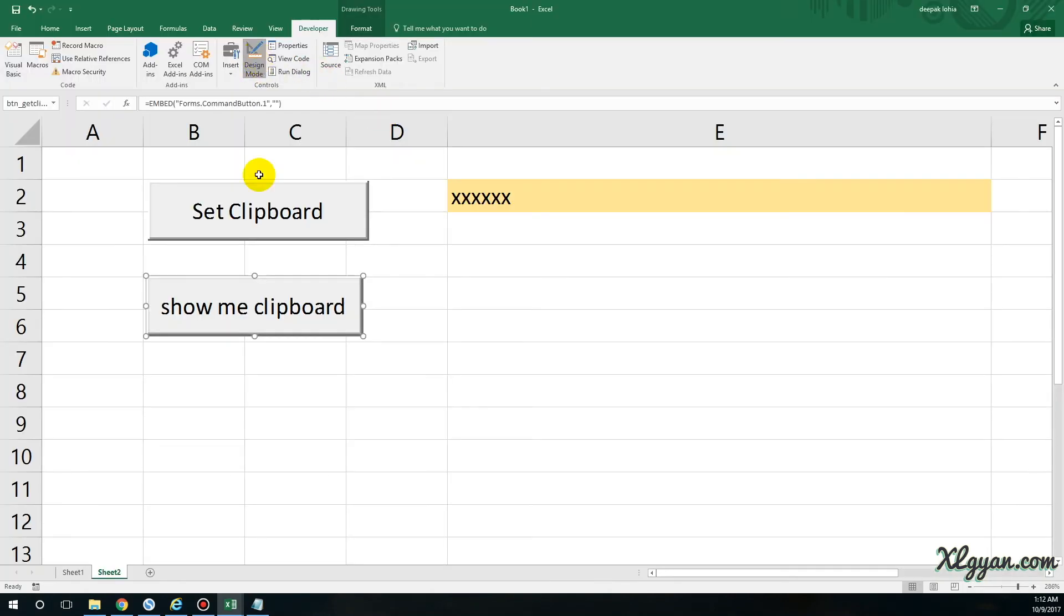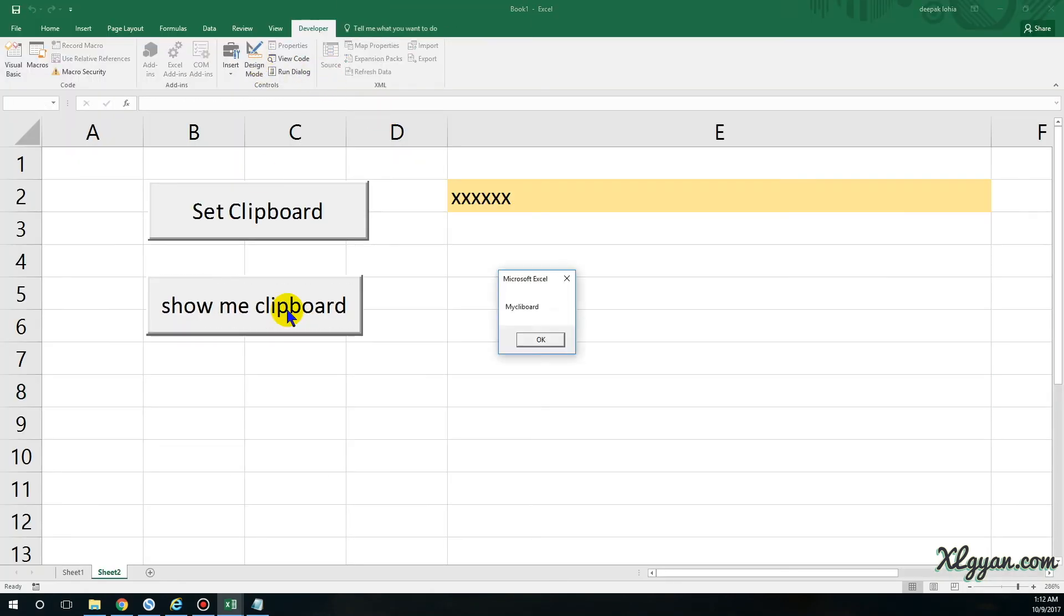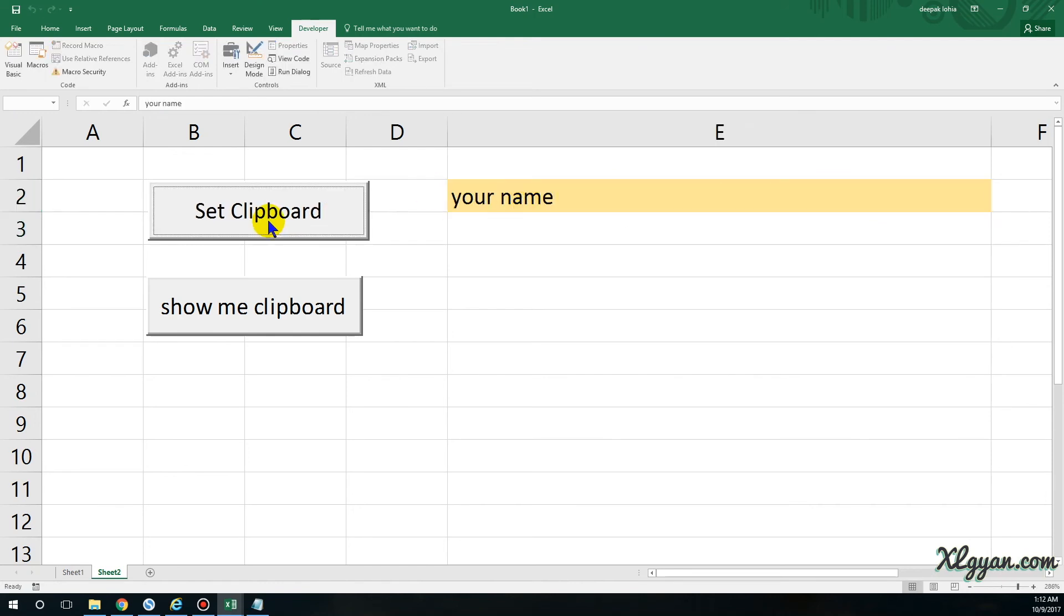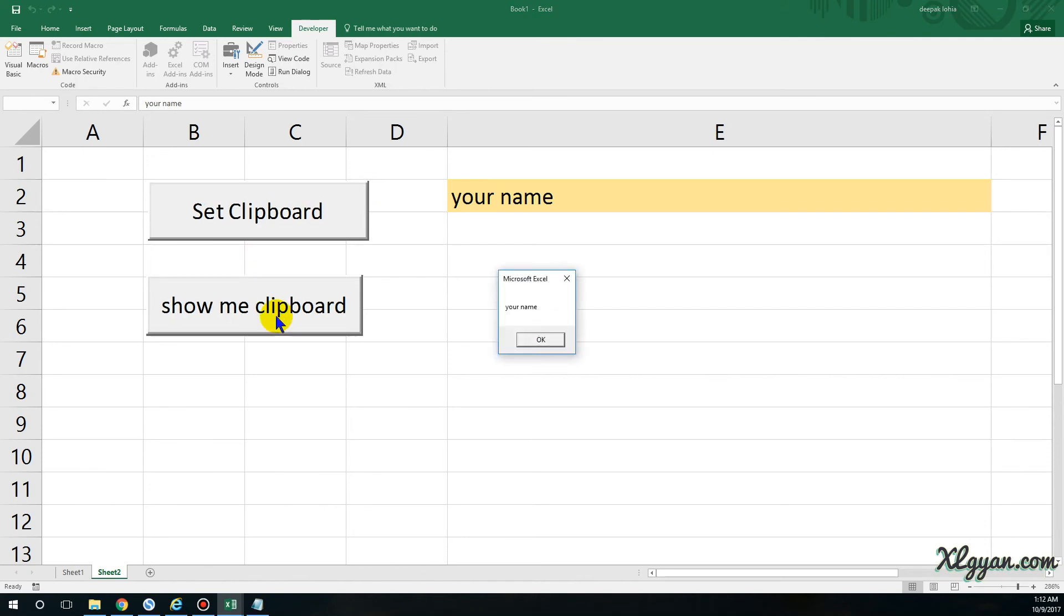Let's try running this now. It's showing myClipboard, which is what I copied actually. So let's say 'your name' - click on Set Clipboard. Now the clipboard has 'your name' stored, and if I click on Show Me Clipboard, it will show 'your name'.